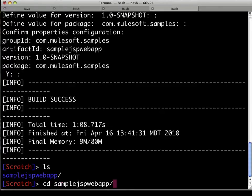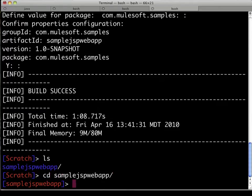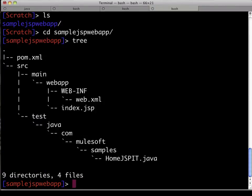We can CD into that directory, and now take a quick look at the files that were generated for us. We see an index.jsp, we see a web.xml, and we see an integration test, hence the suffix IT, in the test directory. That will be run at the time that the WAR is produced and installed into a local hosted copy of either Tomcat or TCAT.